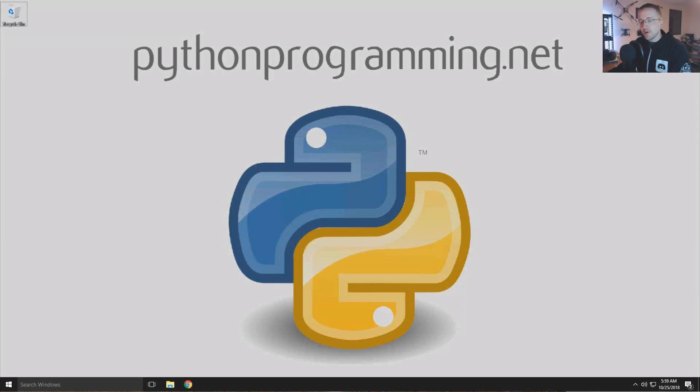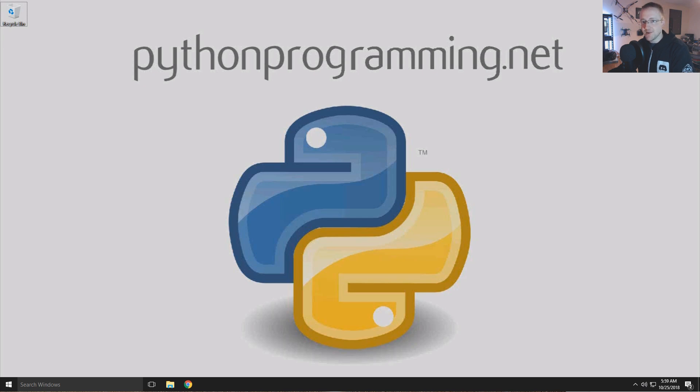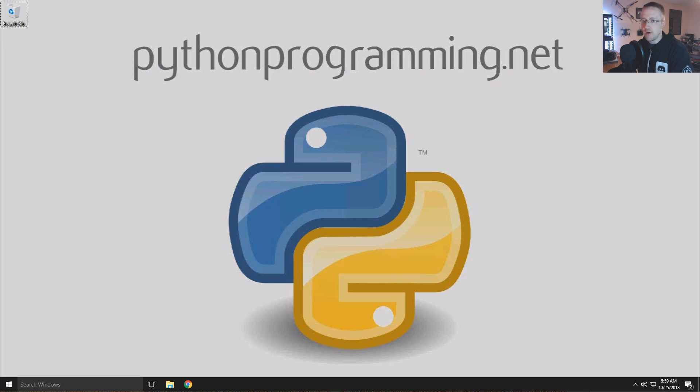What's going on everybody and welcome to part 2 of the updated Python 3 basic series. In this video I'd like to talk about variables, tuples, strings, and loops all in one go. Let's get started.